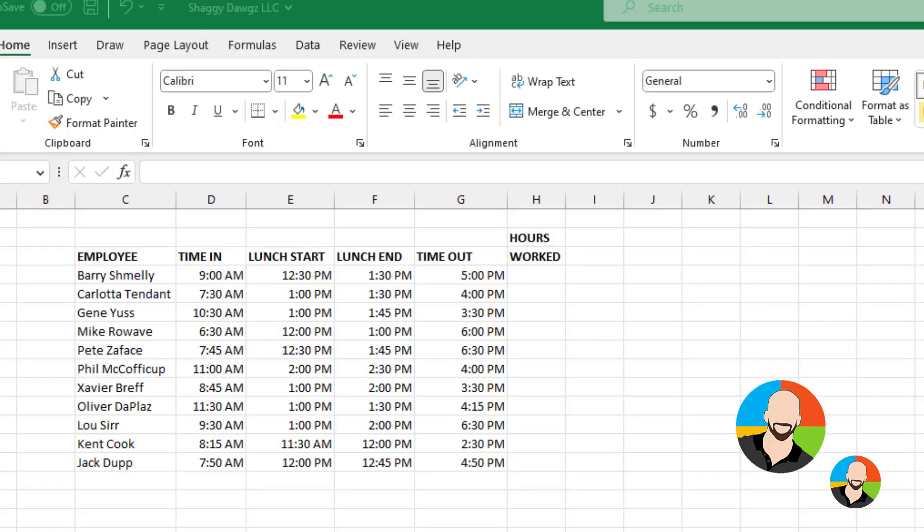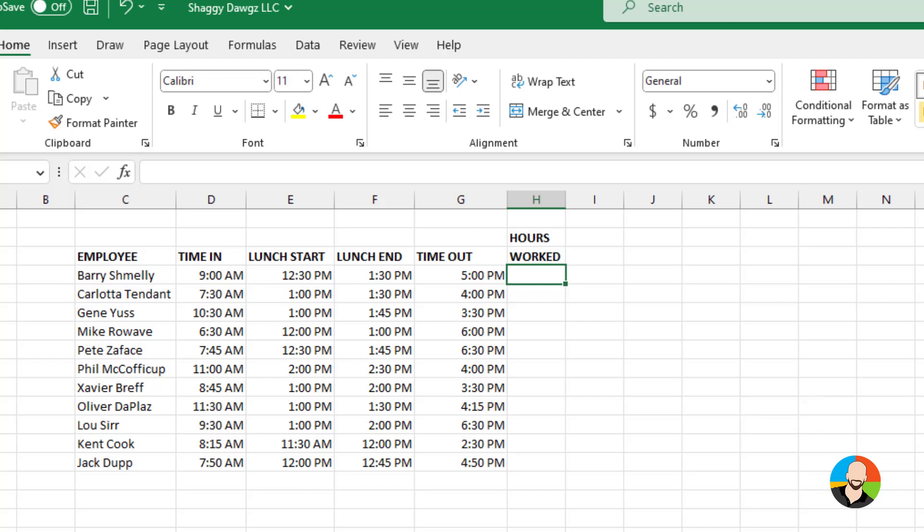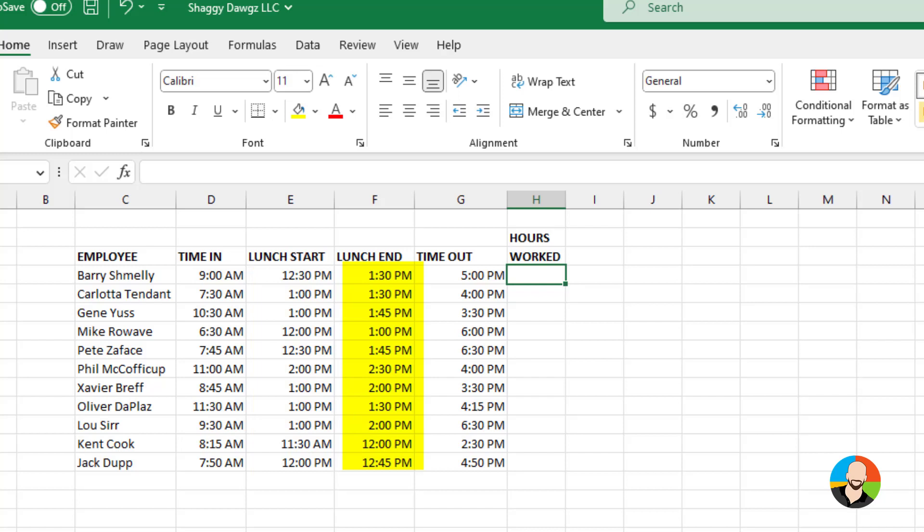Now let's take a look at another common situation where you have to figure out hours worked minus lunchtime. So let's start by looking at our information. Here we have our employees, the time in, the time the lunch started, the time lunch ended, the time out, and we obviously want to figure out the hours worked.